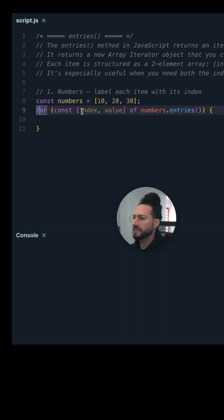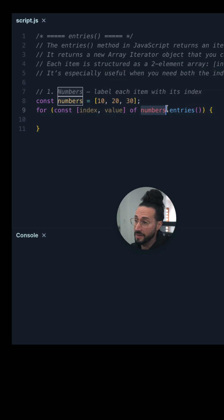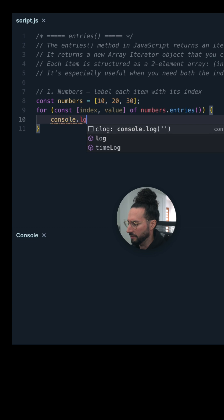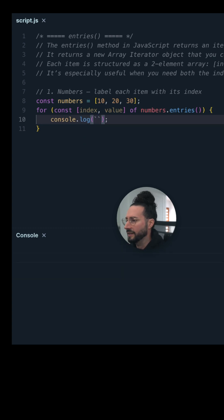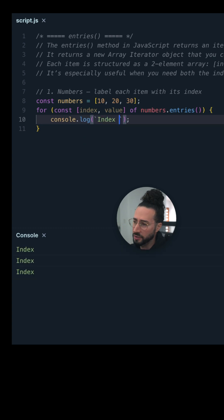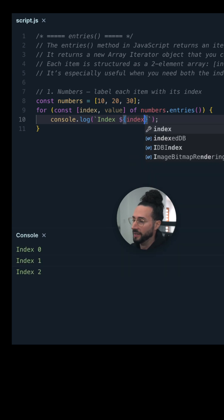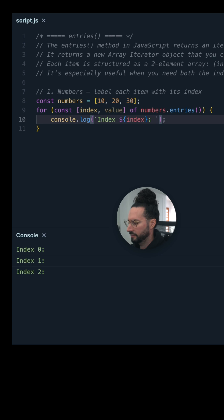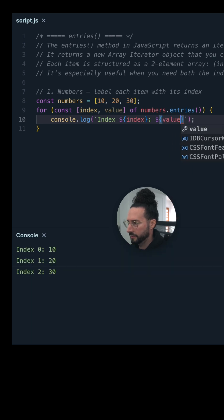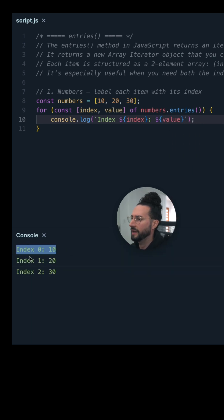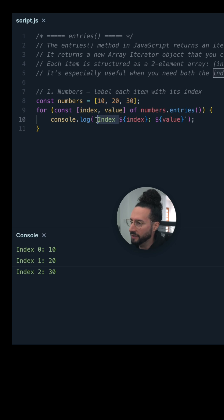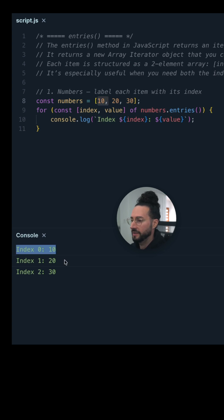So for const, our index and value of numbers.entries(). We can log this to the console and see what we get. I'm going to use some template literals here — putting everything in backticks — just a string, but with the actual index and the value. It's logging each item of that array. The first item at index position zero is 10, index one is 20, and index two is 30.